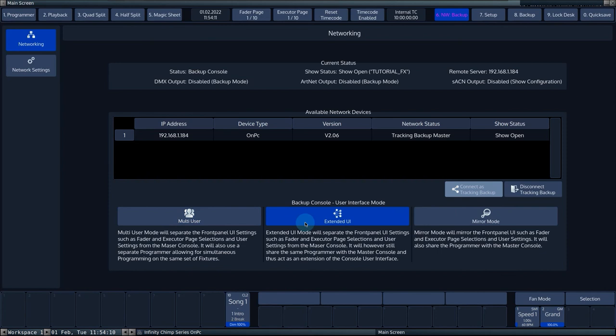Extended UI allows you to use the slave console as a hardware wing. You can choose a different fader page on both consoles, but the programmer is shared on both consoles.